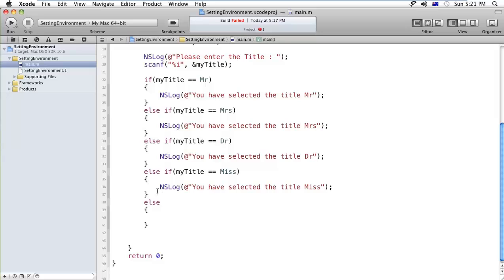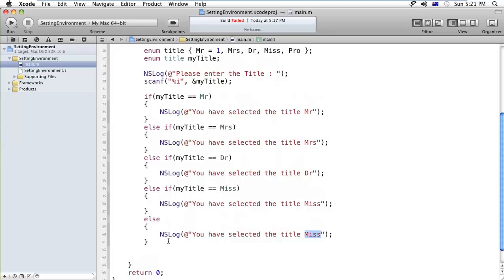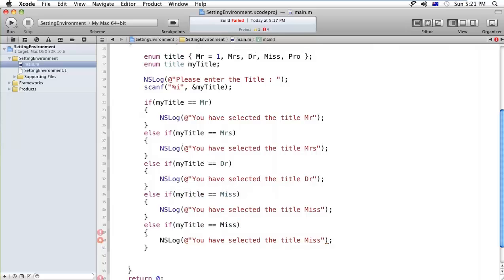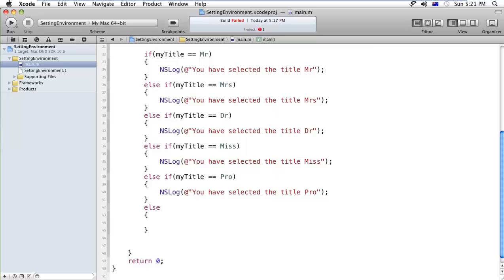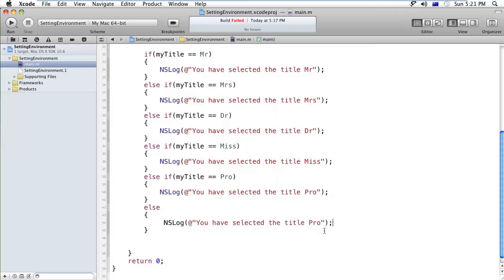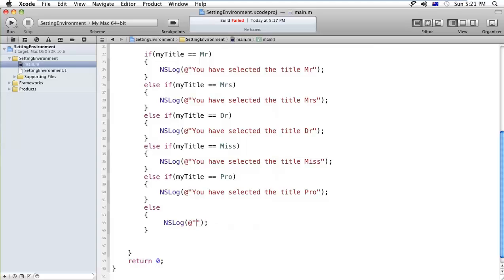And if all gets failed at last, we'll just print without checking any condition, you don't have any title.